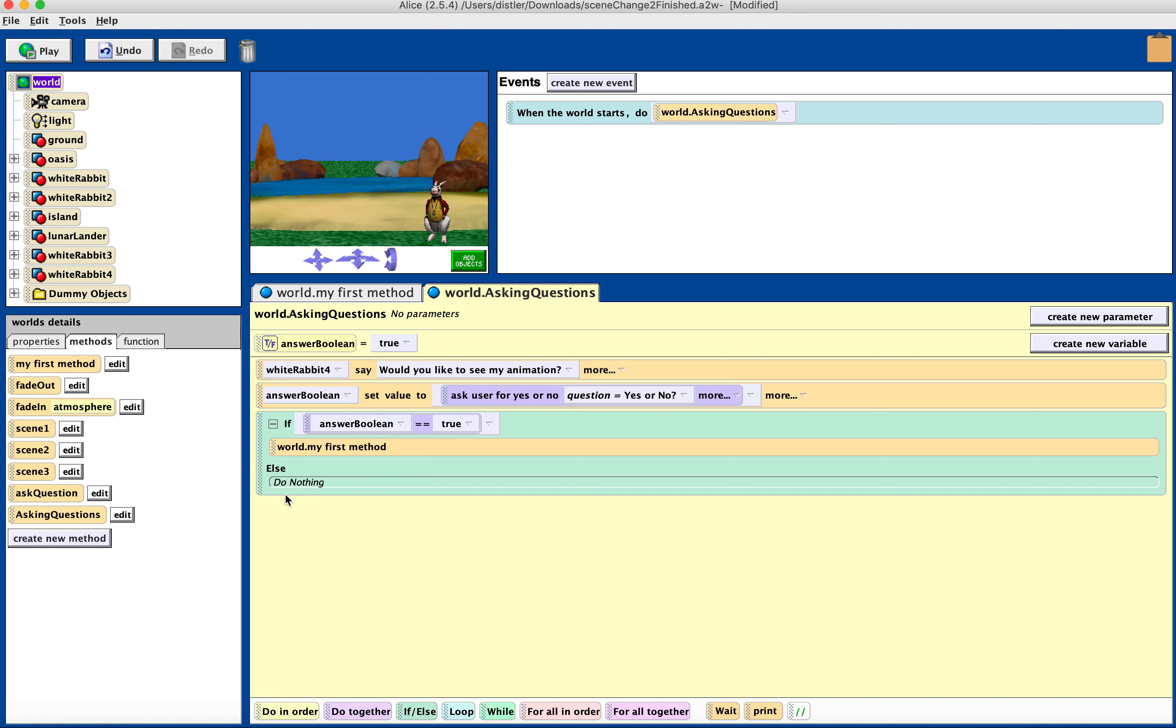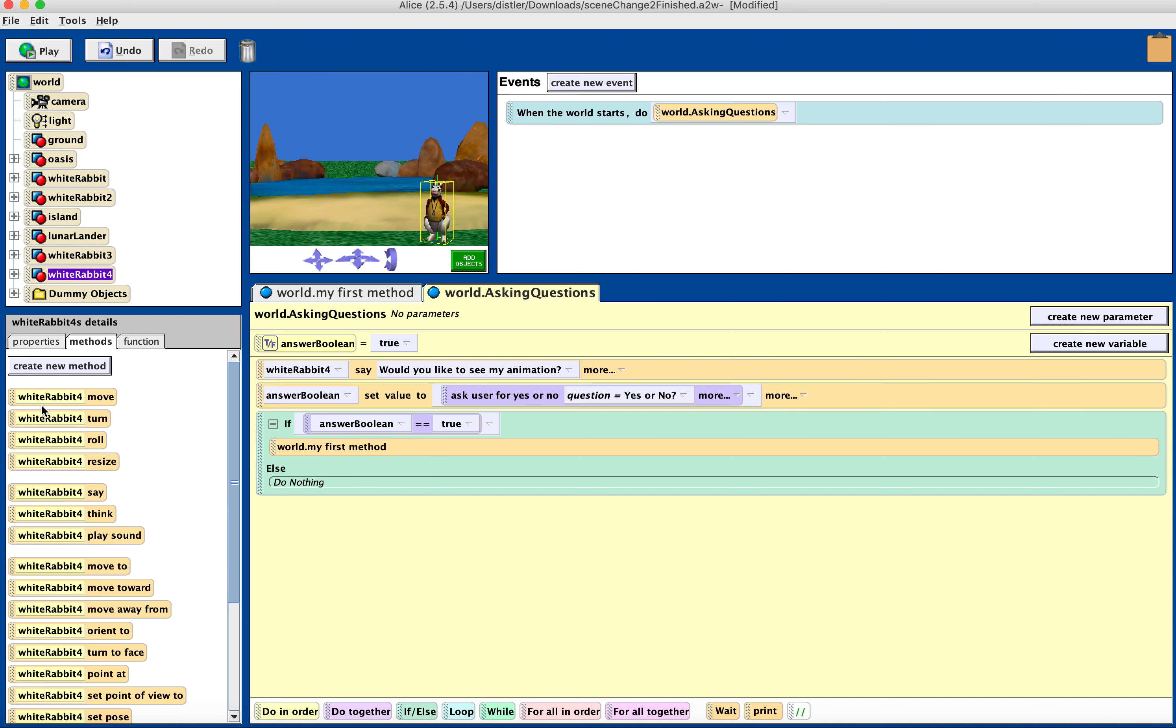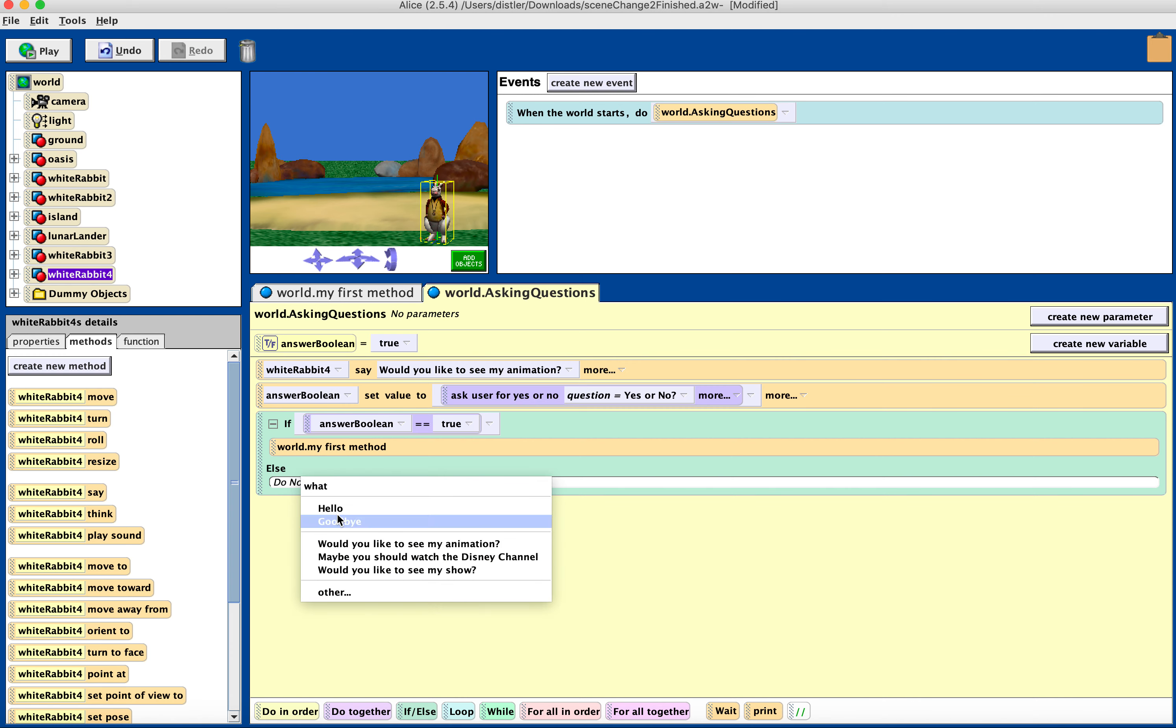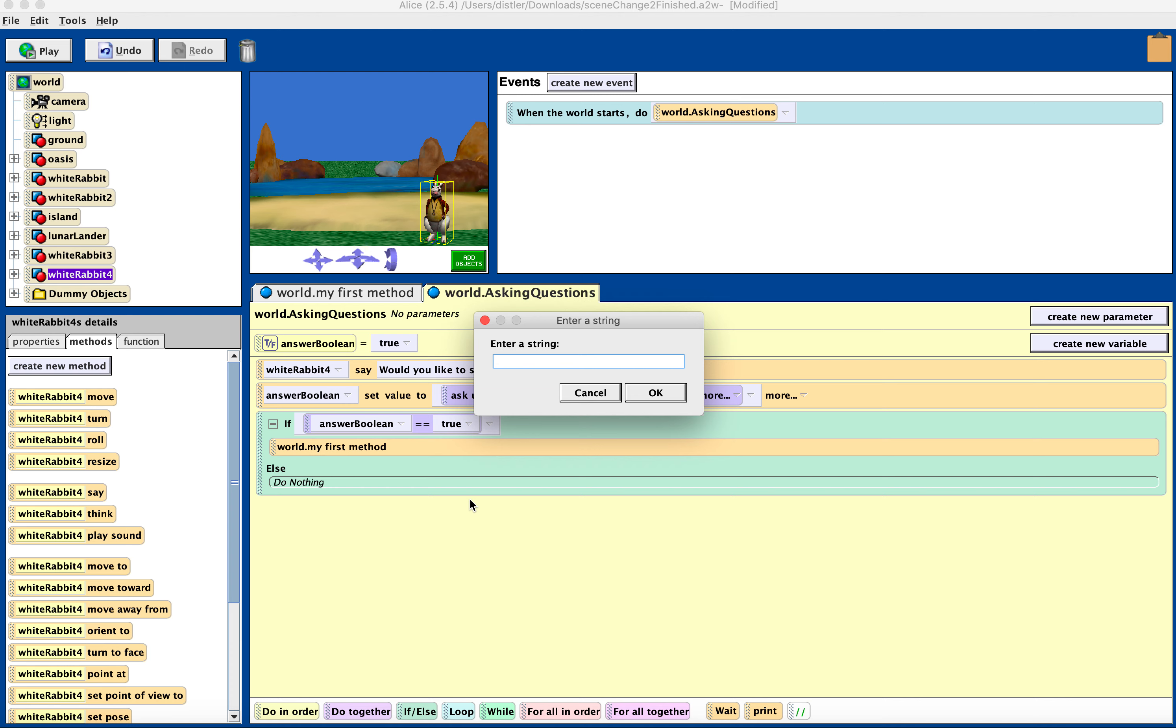And if not, the bunny is going to say, WhiteRabbit4 is going to say, try watching a Disney movie then.